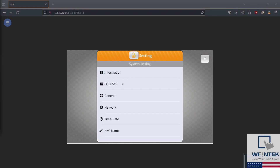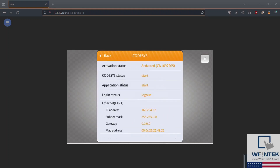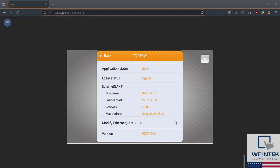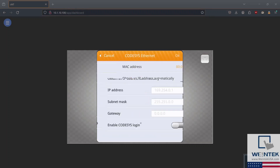Within the settings menu, select CODASYS. Within the CODASYS settings menu, scroll down and select Modify Ethernet LAN1.